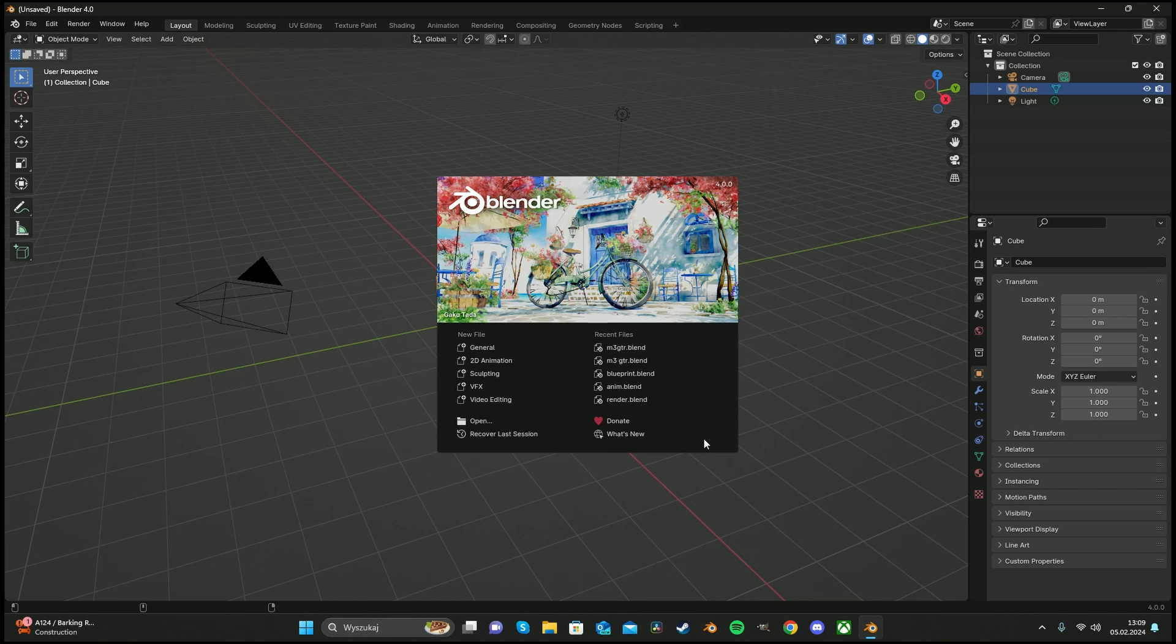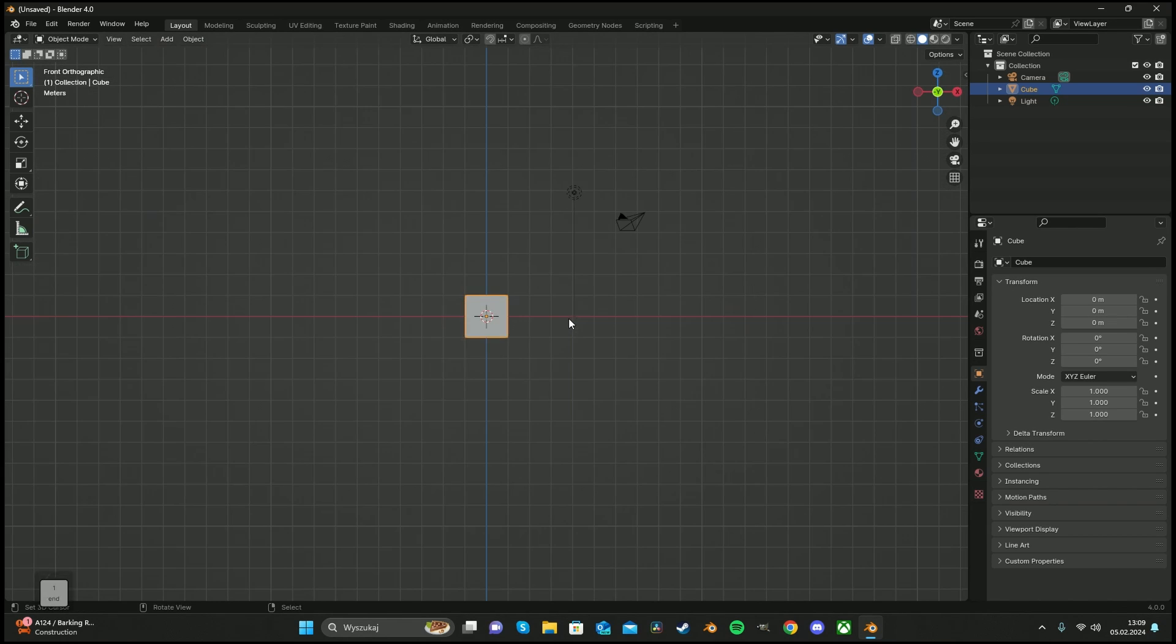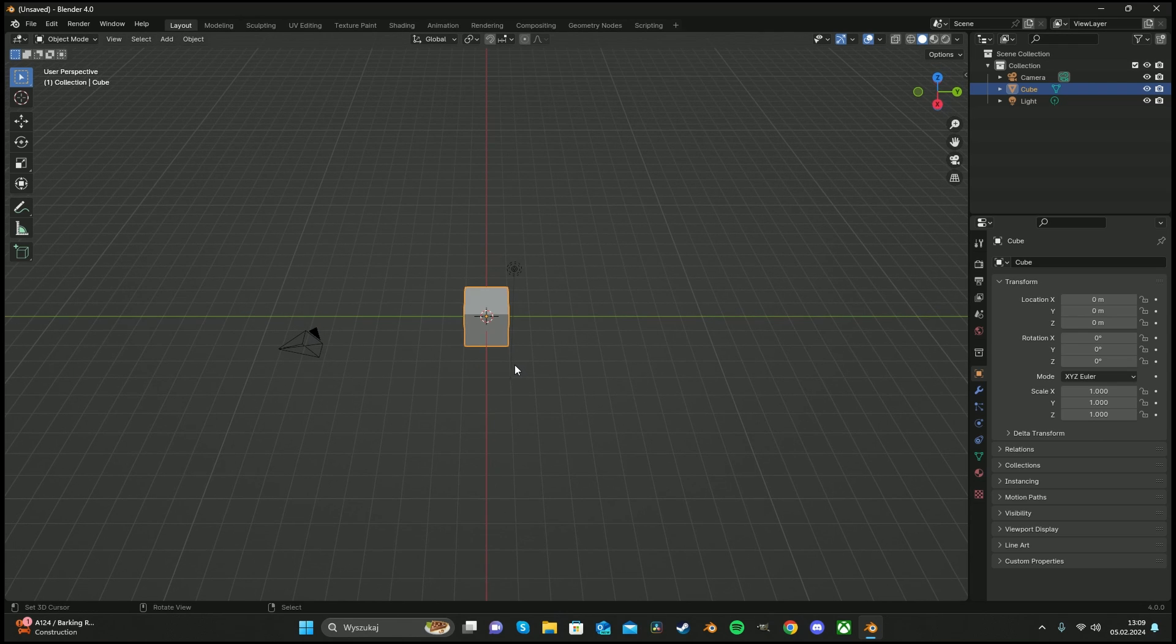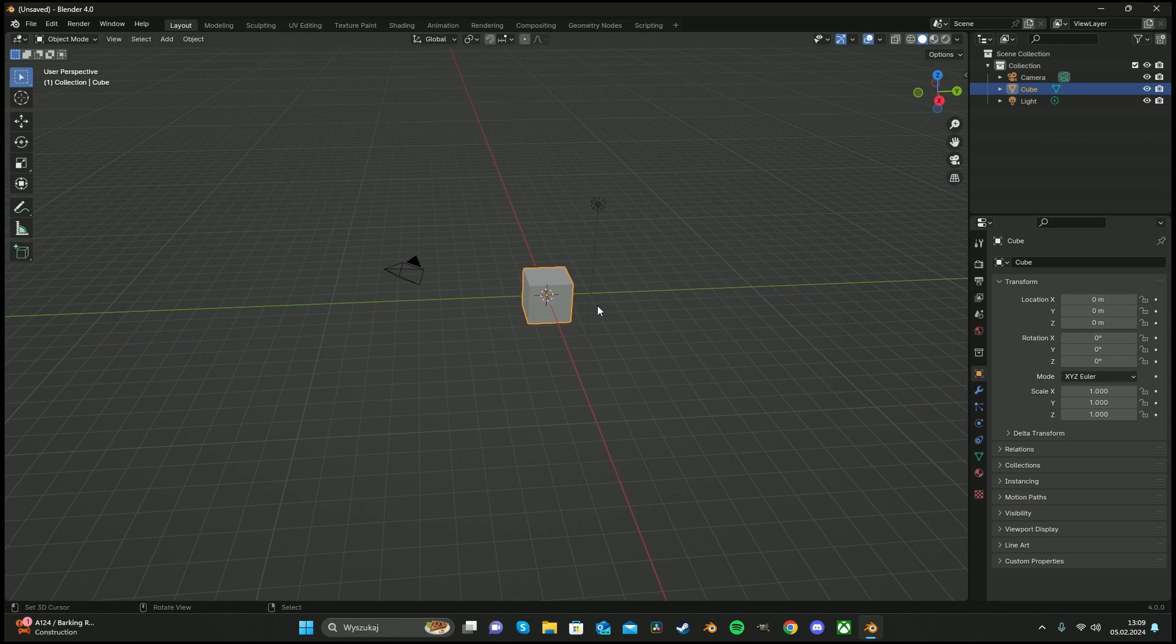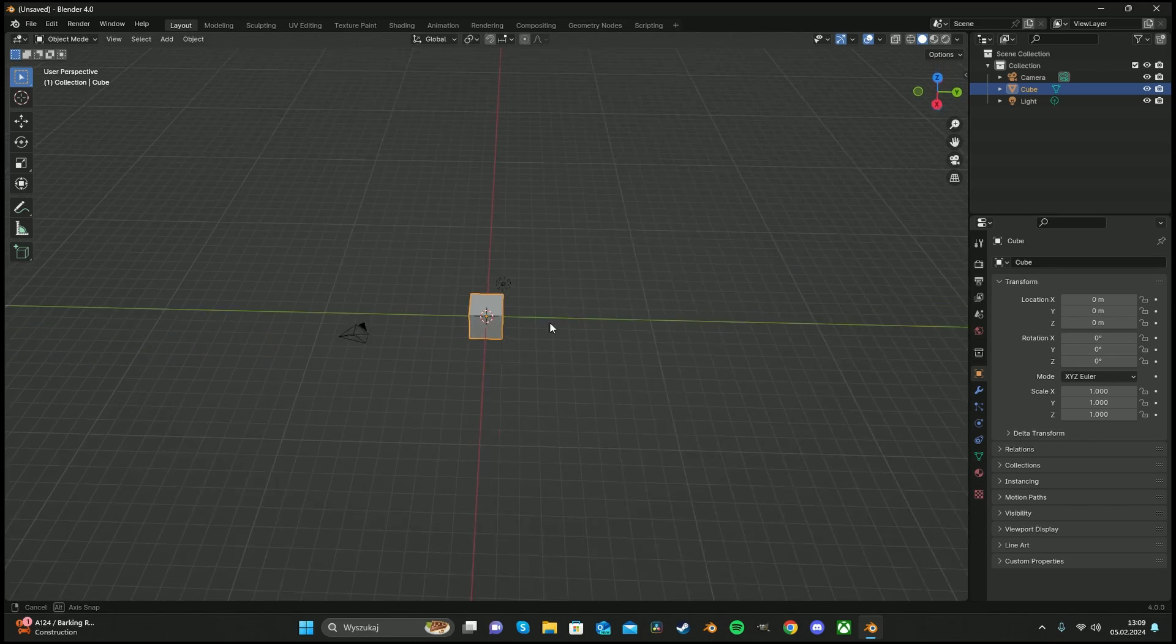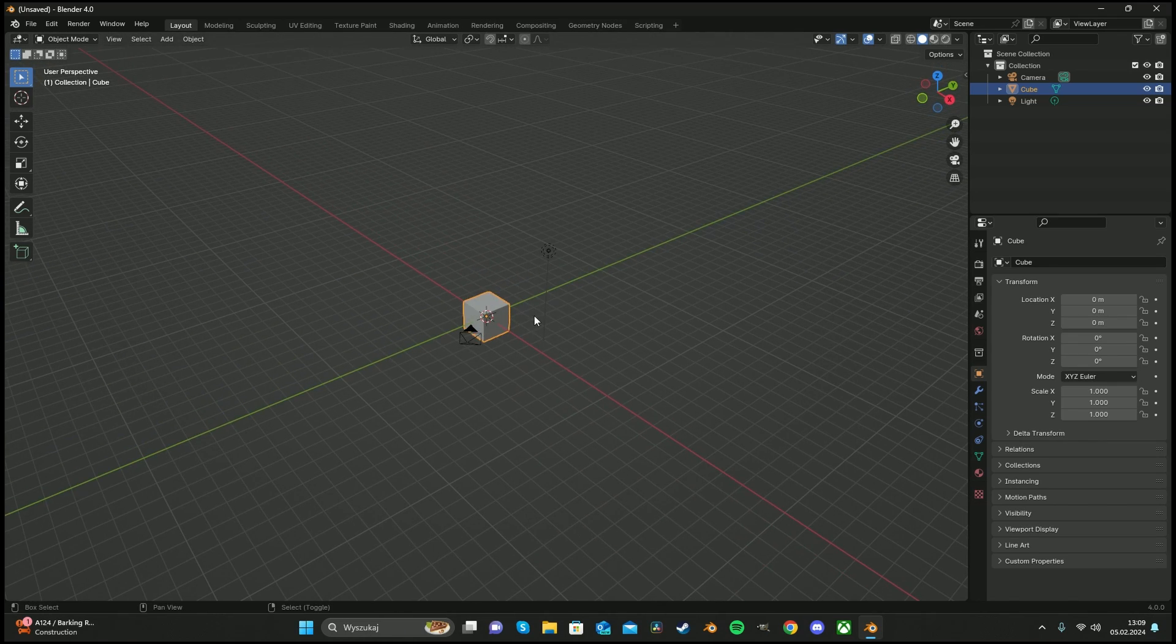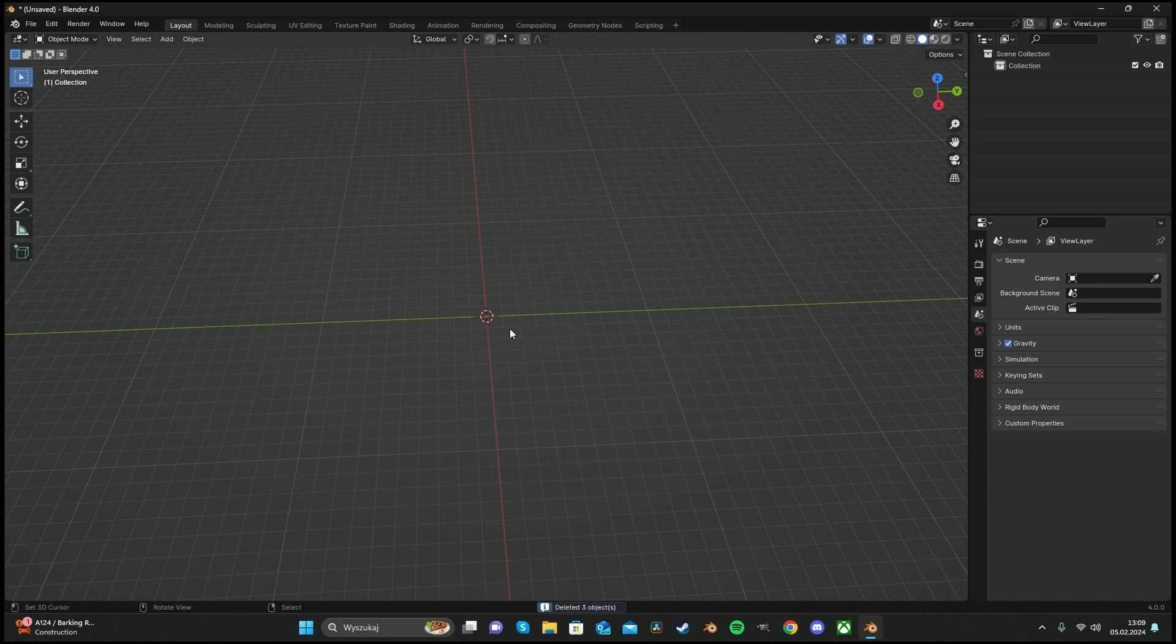Hello everyone, today it's the beginning of our journey about how to create M3 GTR from Need for Speed Most Wanted. Like every time when we do it, we need to set up our blueprints, so we're gonna have to delete everything.